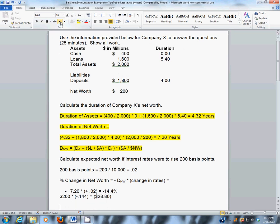Since net worth started at $200 million, $200 million minus $28.8 million means the ending net worth would be expected to be $171.2 million if interest rates were to rise 200 basis points.